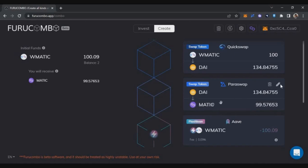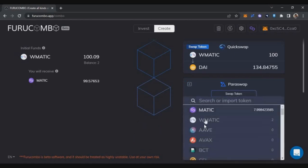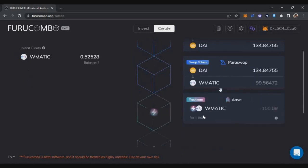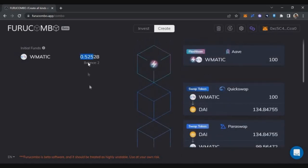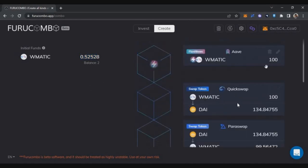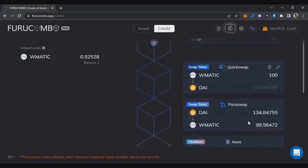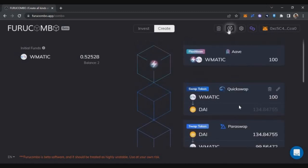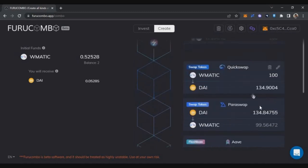If you want to modify any token, click the edit option and change the token. I'm selecting wrapped MATIC and clicking swap set. Now you can see that to do this transaction I'll be spending around 0.52 wrapped MATIC as initial funds. On the right side I now have four transactions: Aave borrow, QuickSwap swap, Paraswap swap, and finally repaying the loan. If at any point prices change on the blockchain, you can click the dollar icon to refresh prices from different protocols.